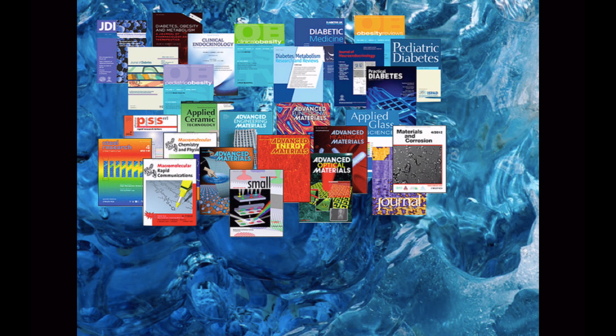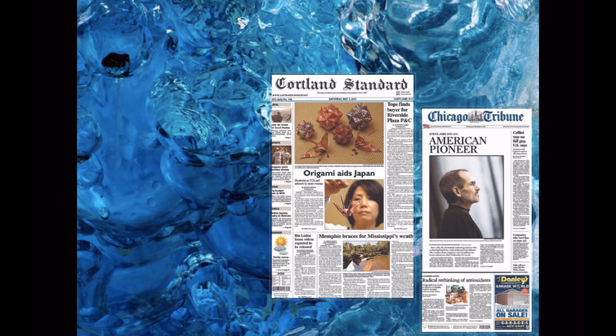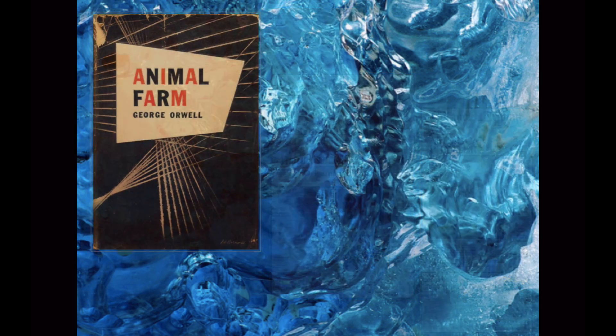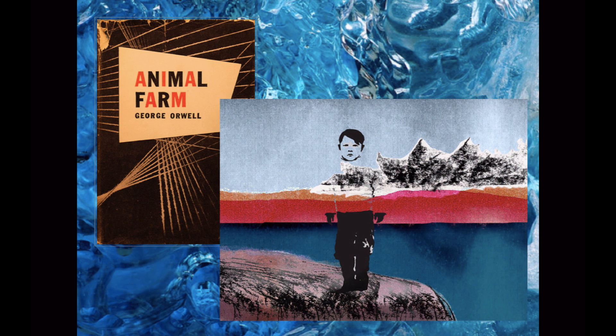This information can include articles or citations from newspapers, magazines, and academic journals, books, images, and other resources. One collection of databases offered through the Beam Library is EBSCO. EBSCO provides access to a number of different databases, each with its own specialized focus.